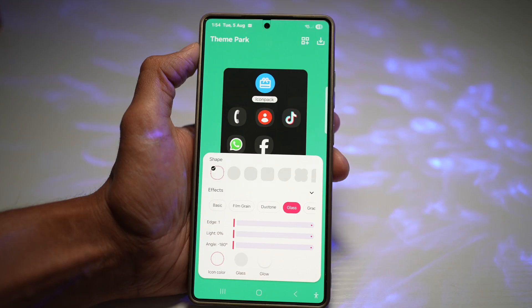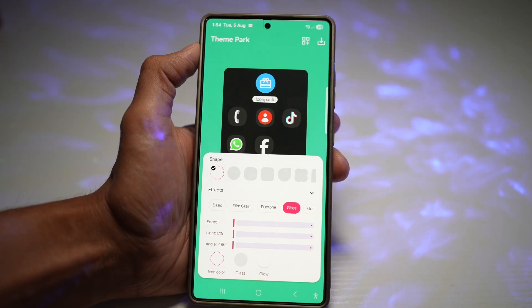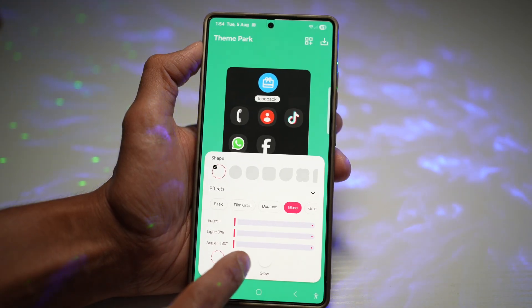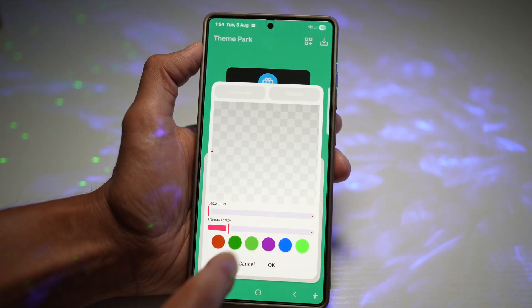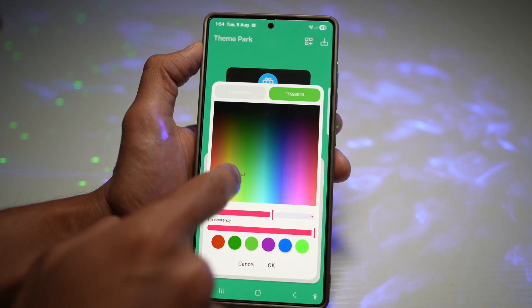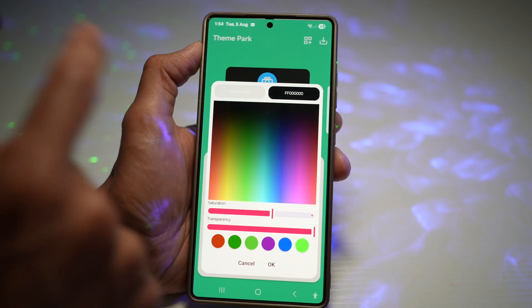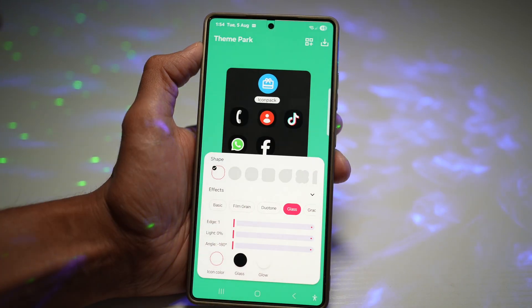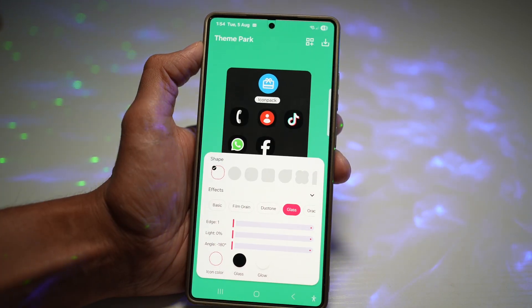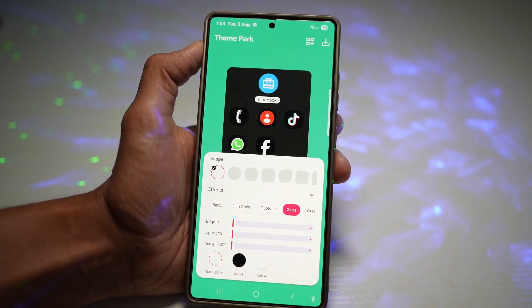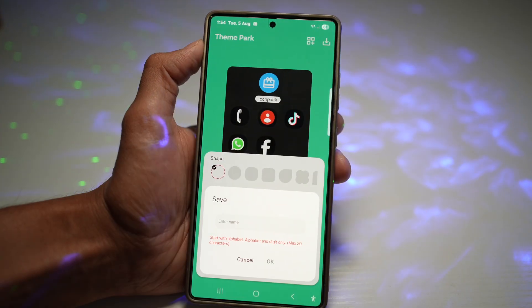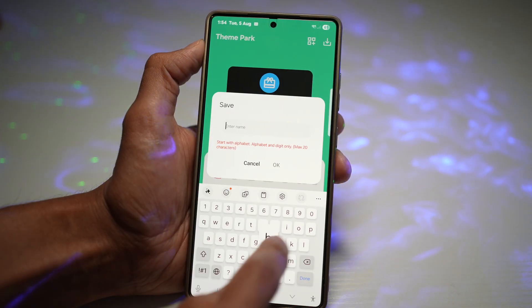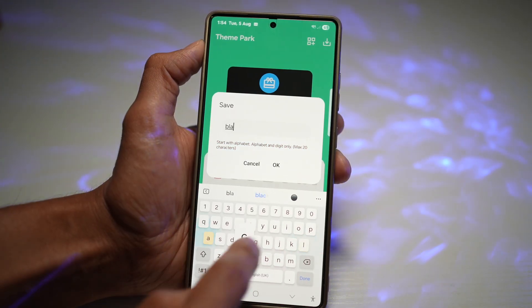Go ahead and move everything to the minimum on the left-hand side. Next, tap on Glass and choose a dark color — something black. Press OK. Once that's done, go ahead and press Save, then give it a name: Black Glass.